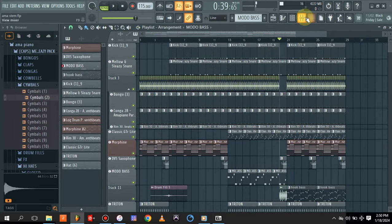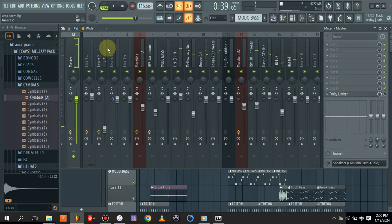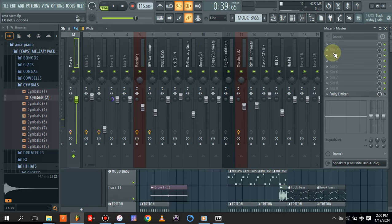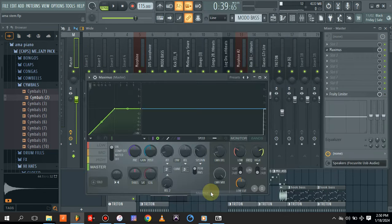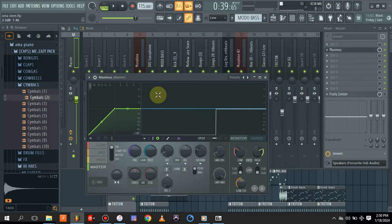So what I do is I come up and load on my master channel - I load the Maximus from FL Studio.